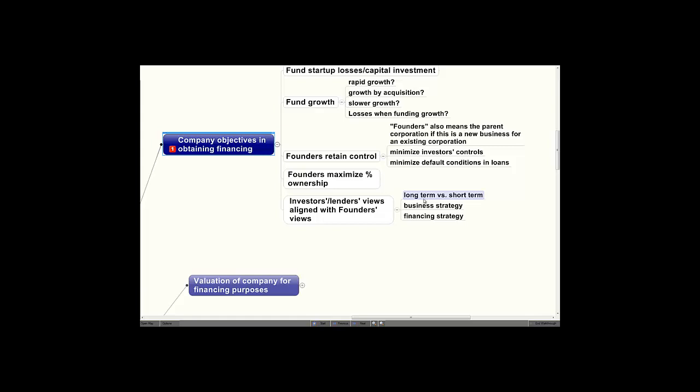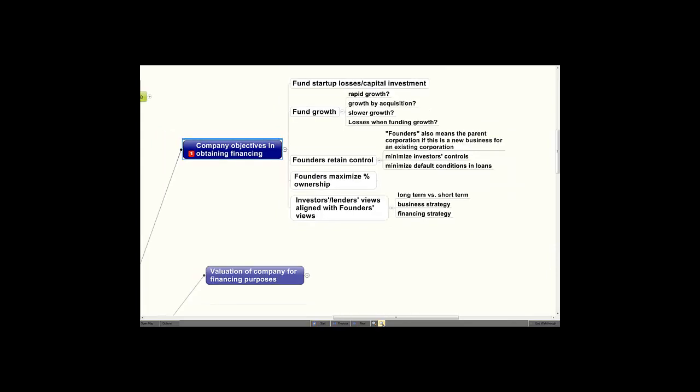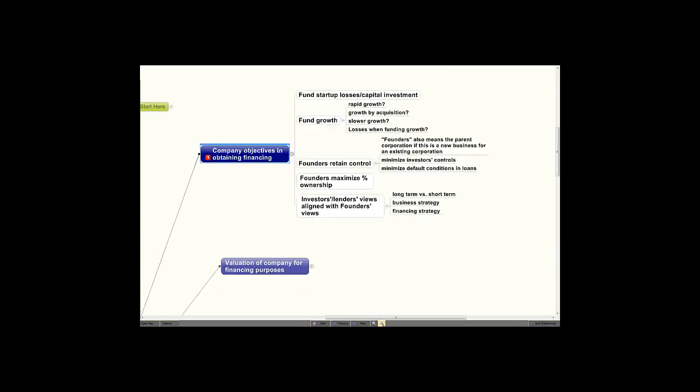The business strategy employed by founders often differs with the business strategy that investors believe the founders should use. The financing strategy going forward after the initial investment may be very different in the eyes of the founders versus the eyes of the investors. It's important to find this out to see if those strategies and views can be aligned with the founders' views.